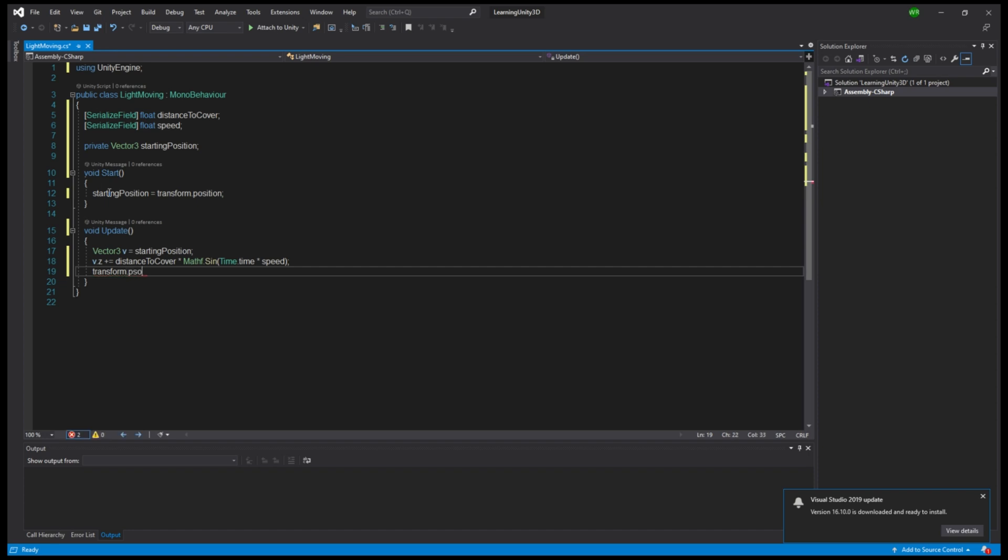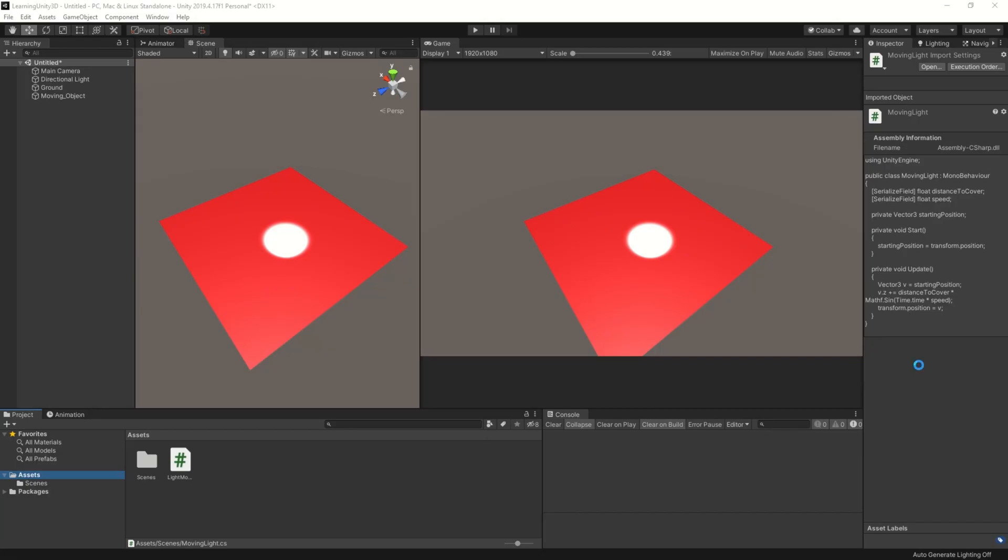The only thing left for us now is to actually tell the object that its position has changed. We will do so with transform.position equals to v. And now it is time to compile the script.